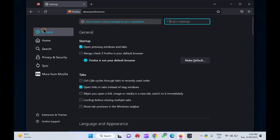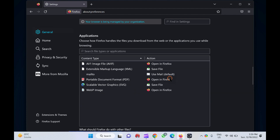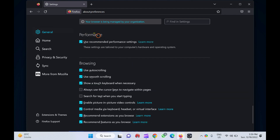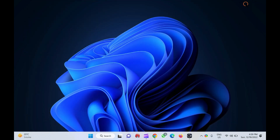On the left sidebar, click on the general tab. Now scroll down to the performance section and uncheck the box next to use recommended performance settings. Next, uncheck the option use hardware acceleration when available to disable hardware acceleration. That's it. Hardware acceleration is disabled on your Firefox browser.